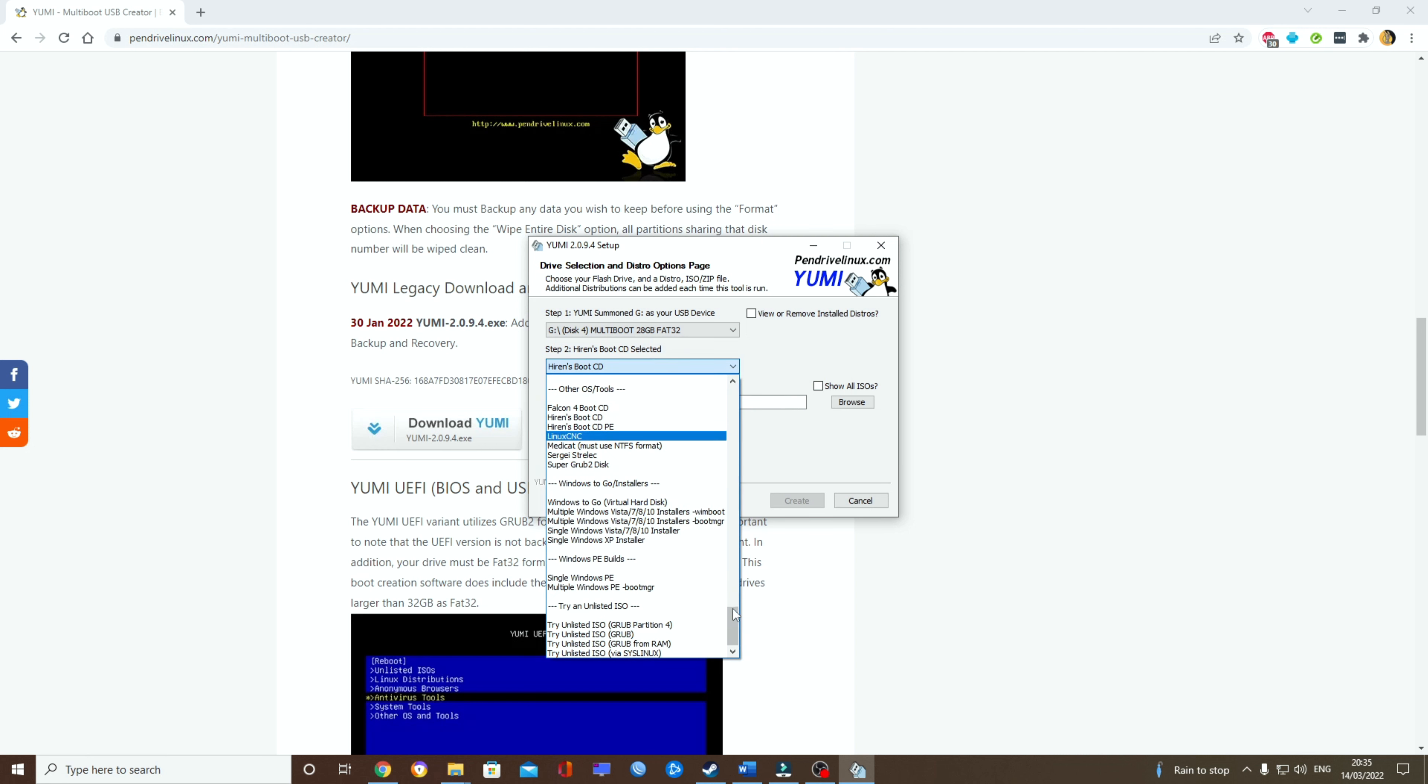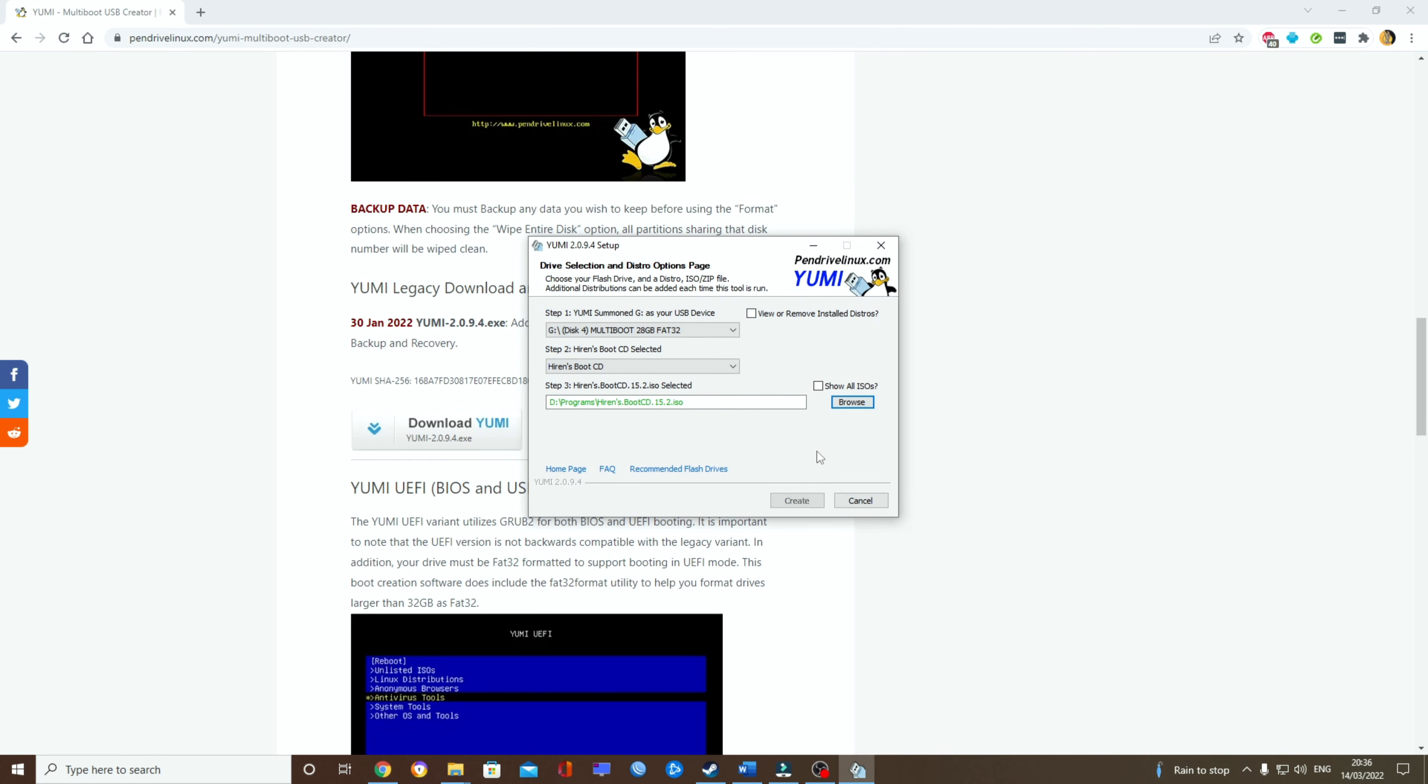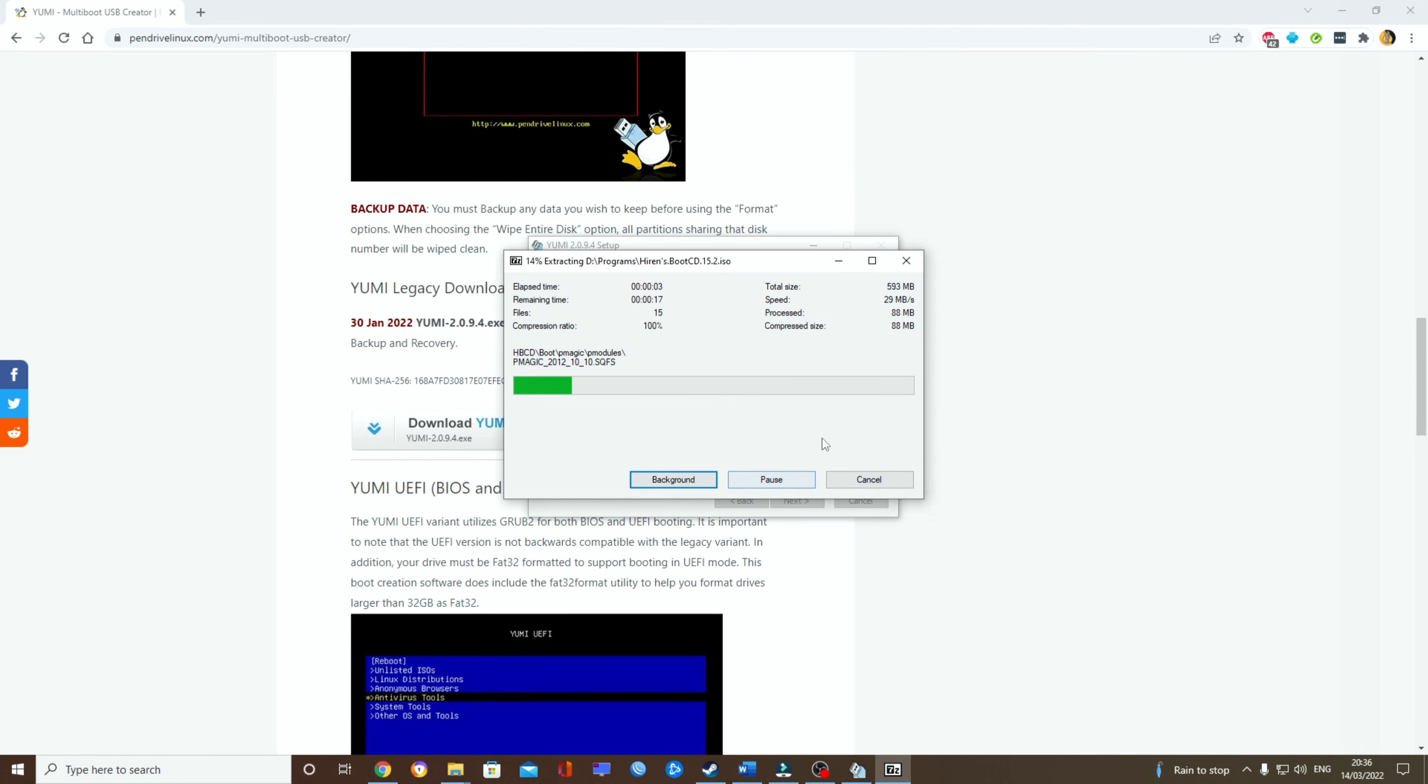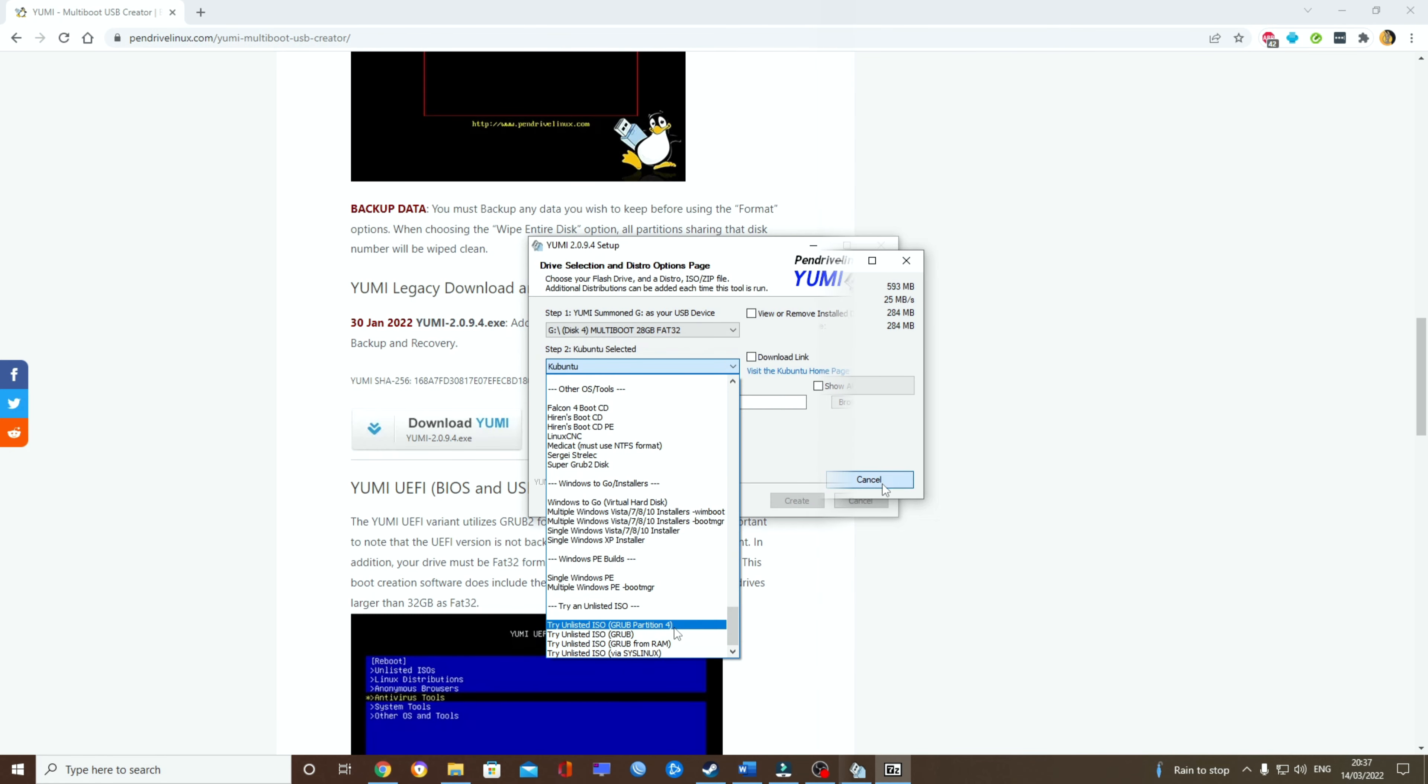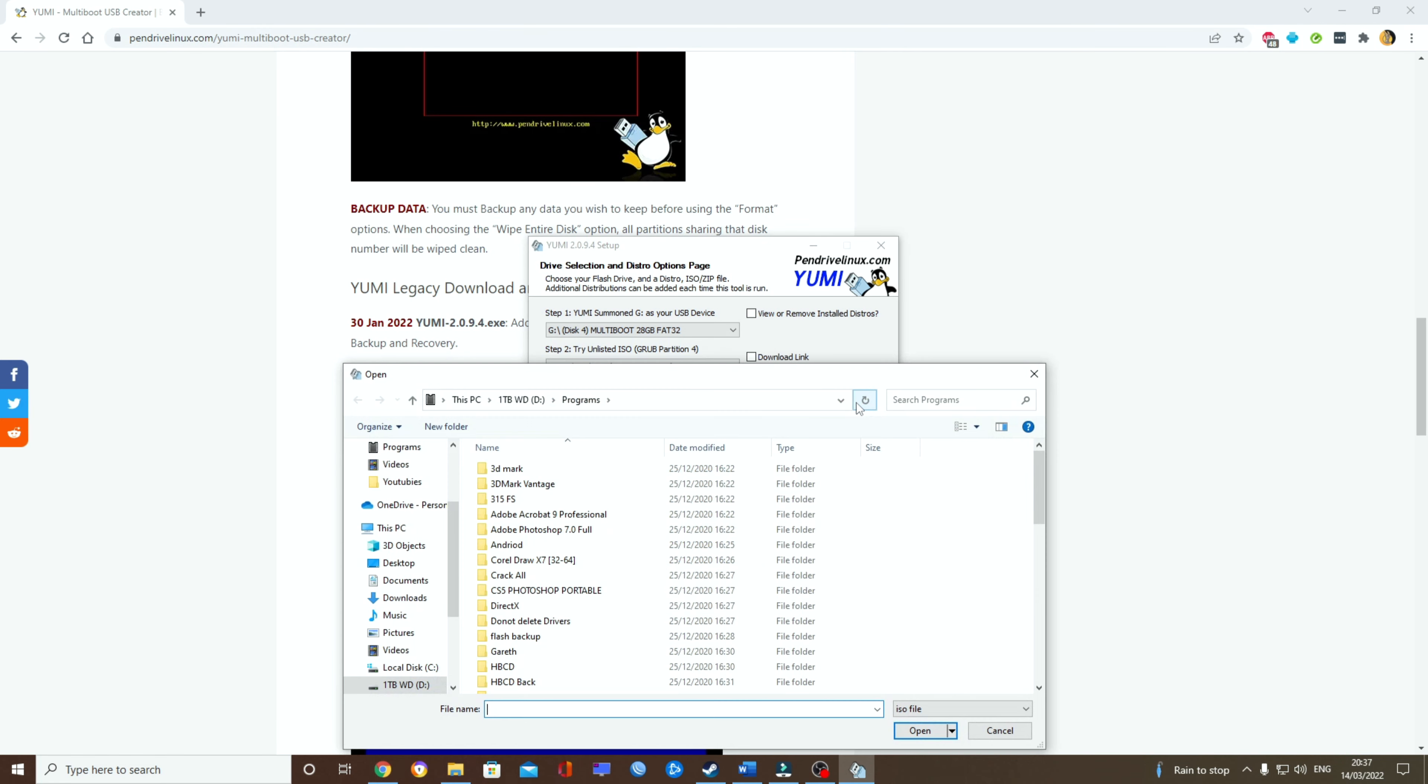So let's try unlisted grub4, just as an example.